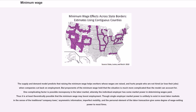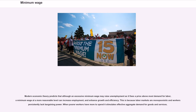The supply and demand model predicts that raising the minimum wage helps workers whose wages are raised, and hurts people who are not hired or lose their jobs when companies cut back on employment. But proponents of the minimum wage hold that the situation is much more complicated than the model can account for. One complicating factor is possible monopsony in the labor market, whereby the individual employer has some market power in determining wages paid, making it at least theoretically possible that the minimum wage may boost employment. Modern economic theory predicts that a minimum wage at a reasonable level can increase employment and enhance growth and efficiency, because labor markets are monopsonistic and workers persistently lack bargaining power.